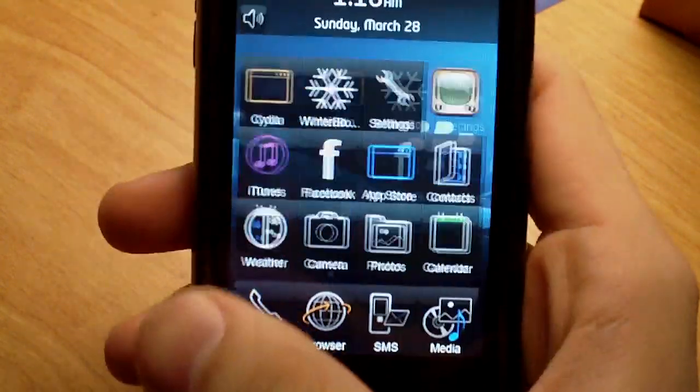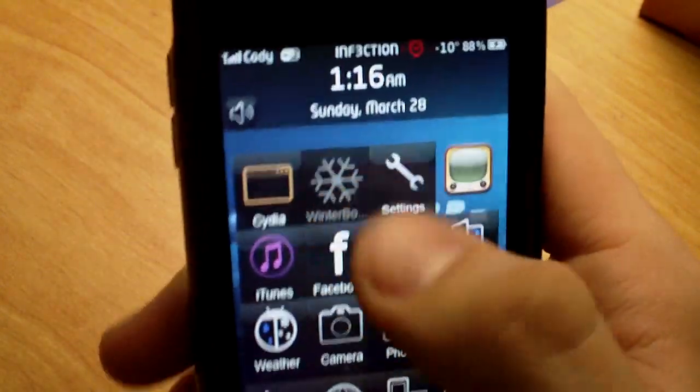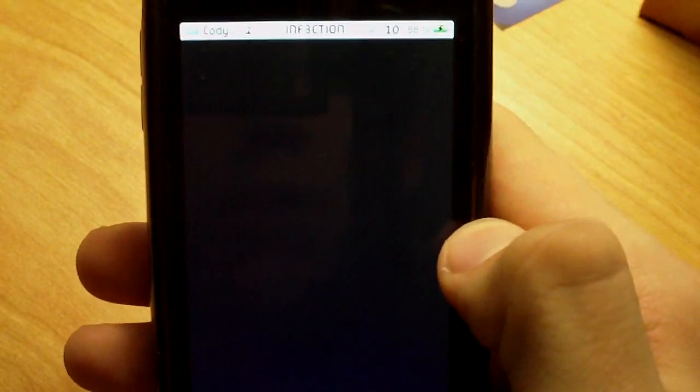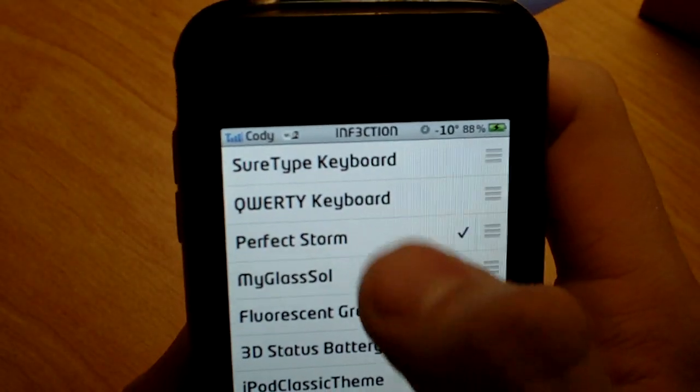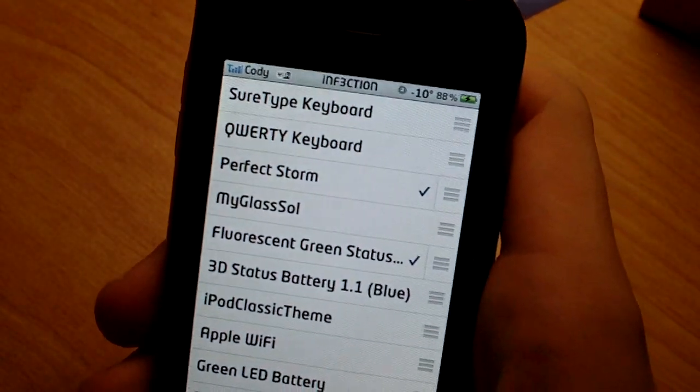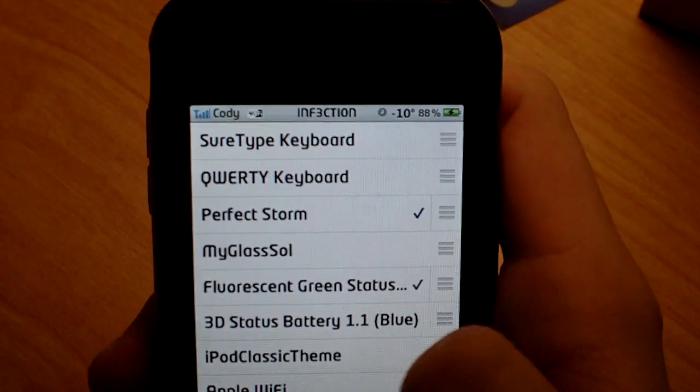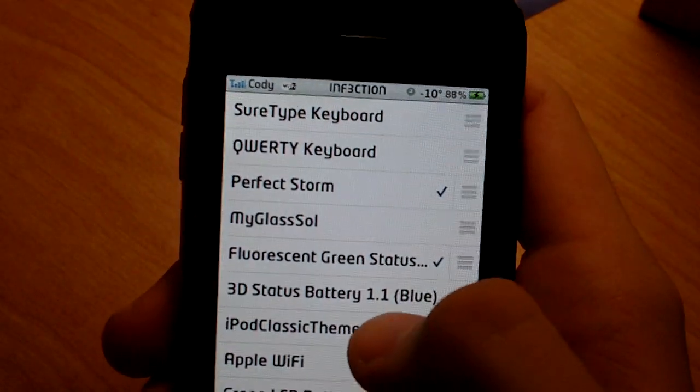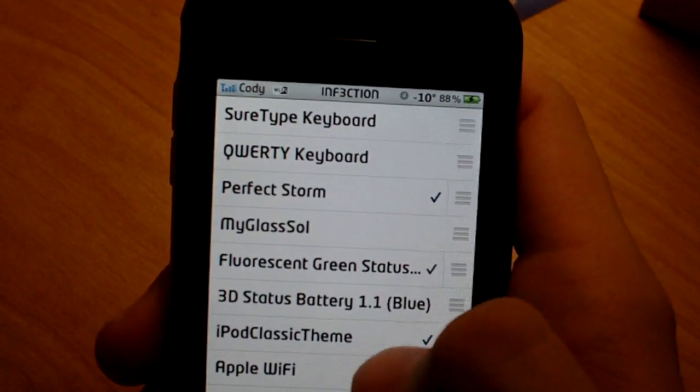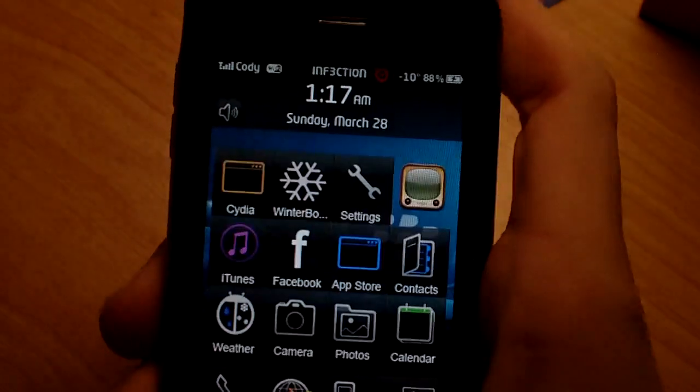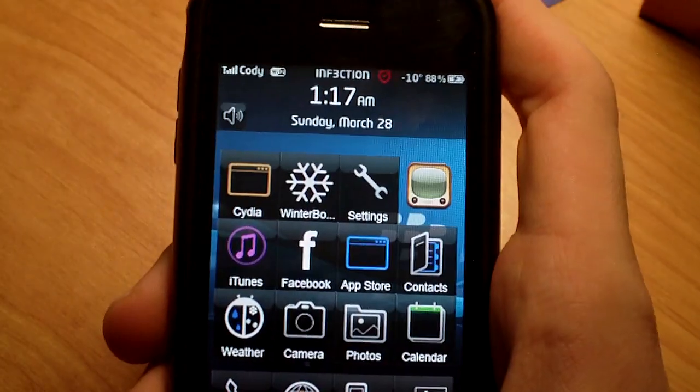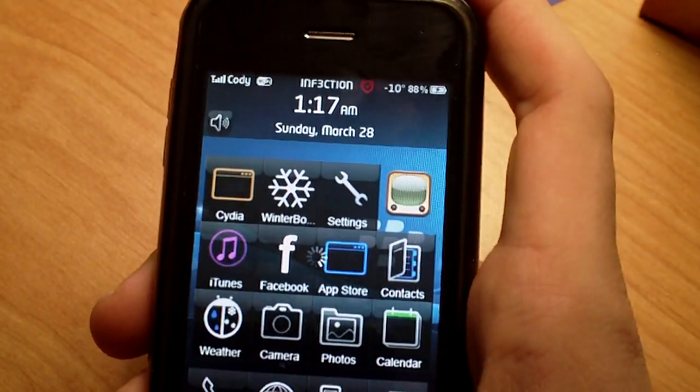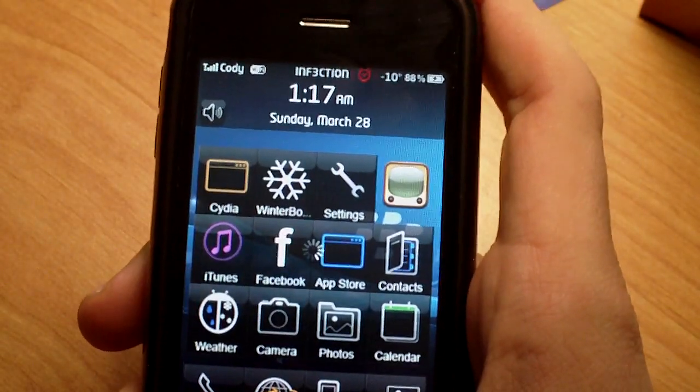For those of you who don't have that installed, the easiest way is to go into WinterBoard and uncheck something and check it off, or check something and then uncheck it. And as soon as you edit the settings in WinterBoard, it will respring itself.